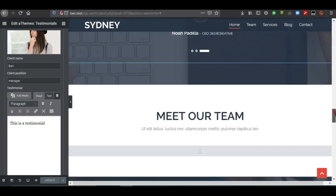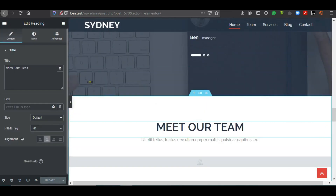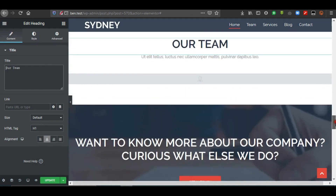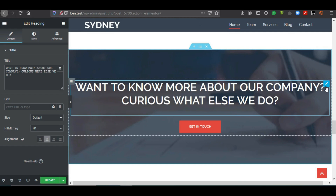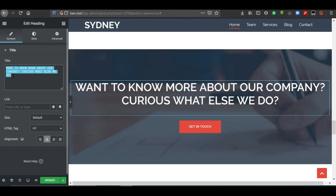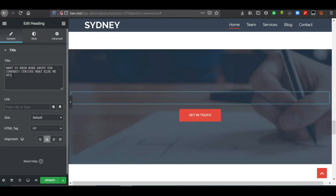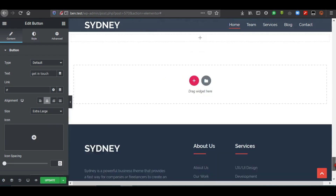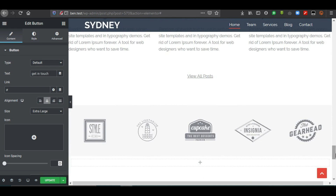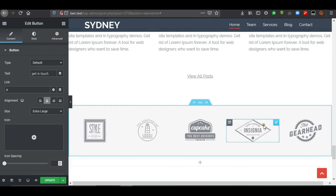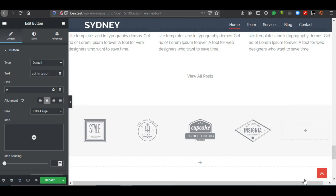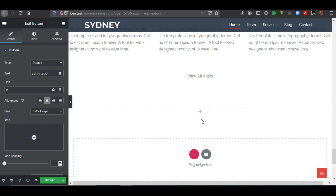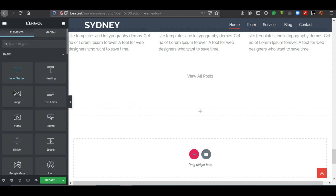The same principle applies throughout — click any item and the left-hand panel lets you edit it. You can take off text, replace it, edit buttons and URLs. If you want to remove a section, right-click the item and click Delete, or use the Delete Section option to remove the entire section.